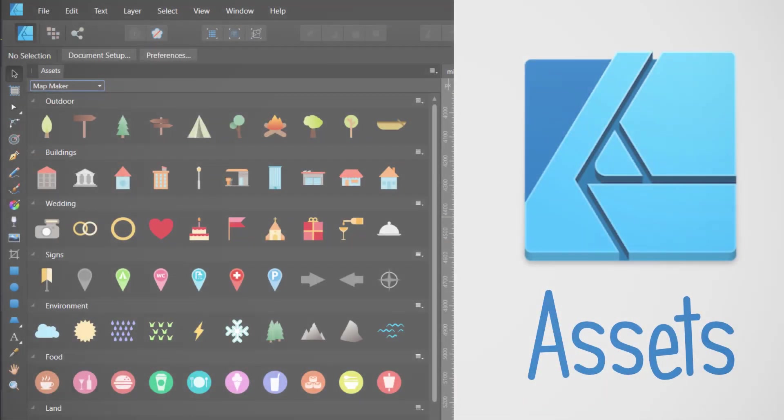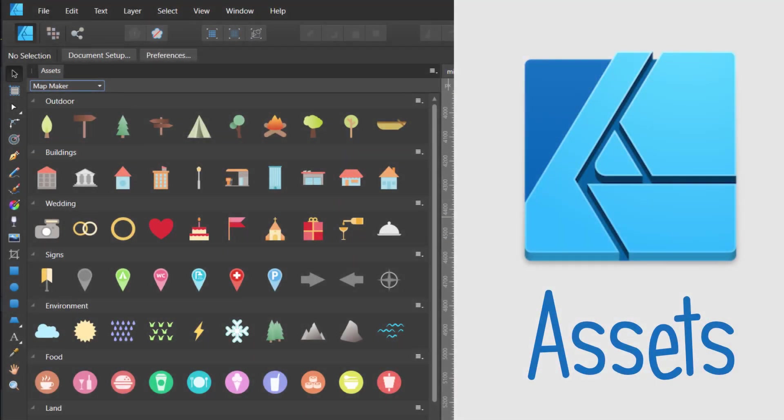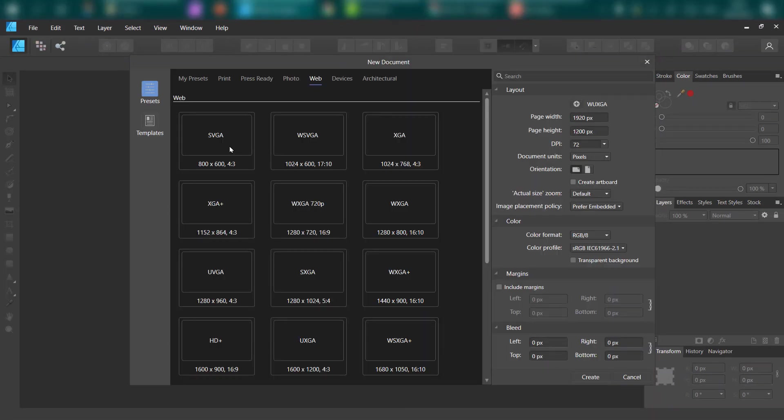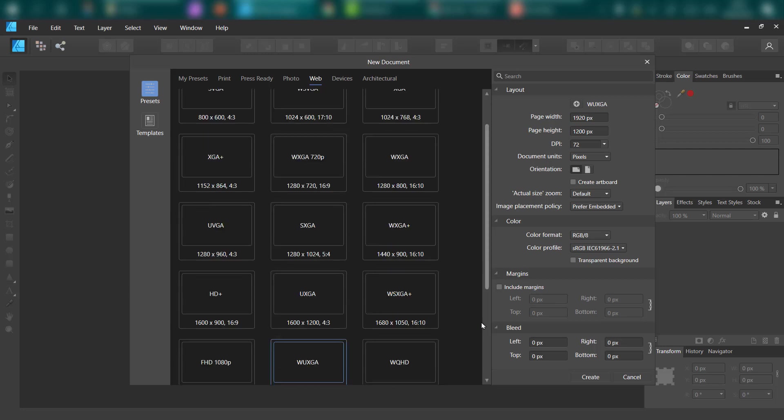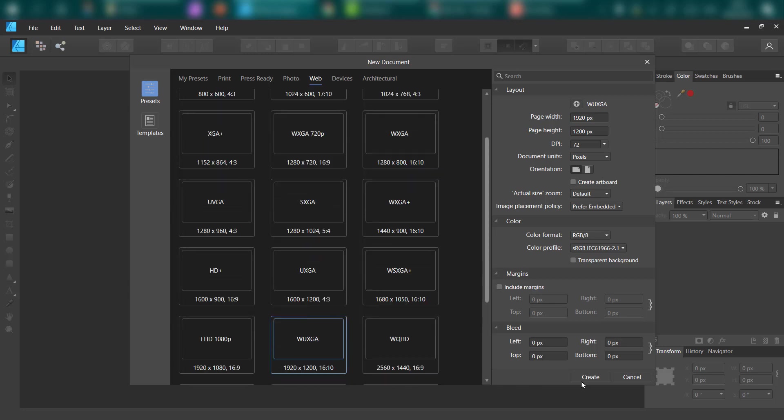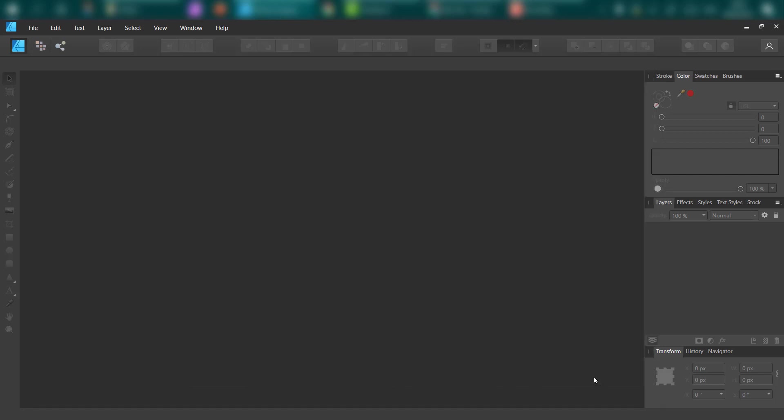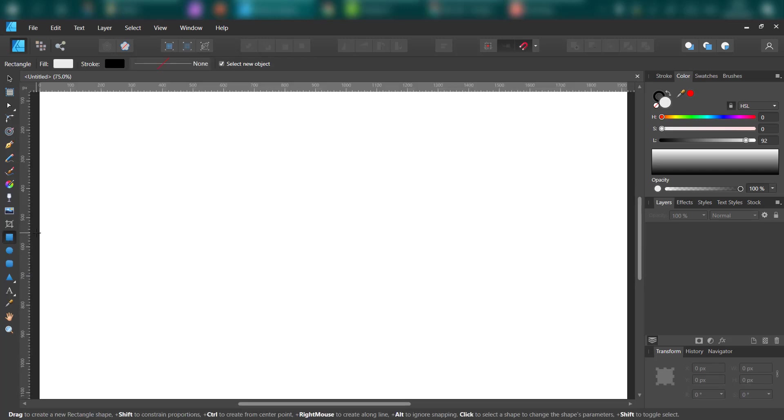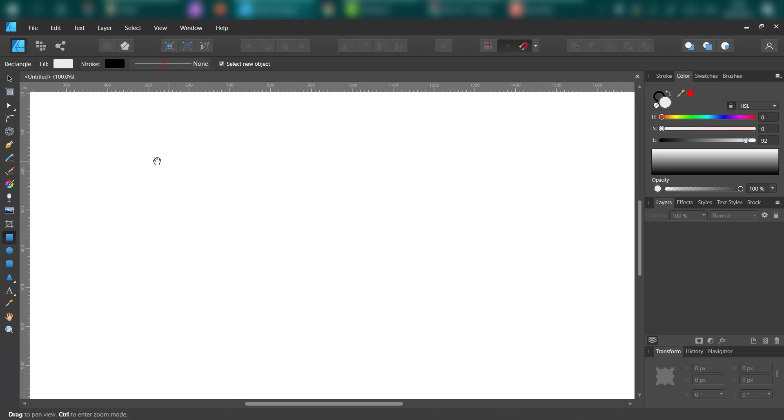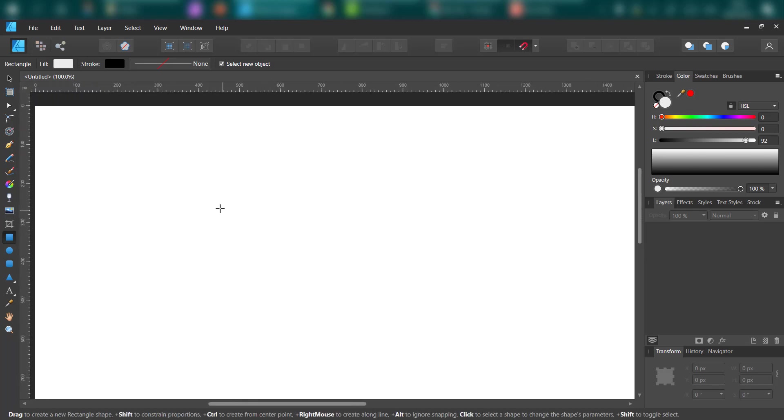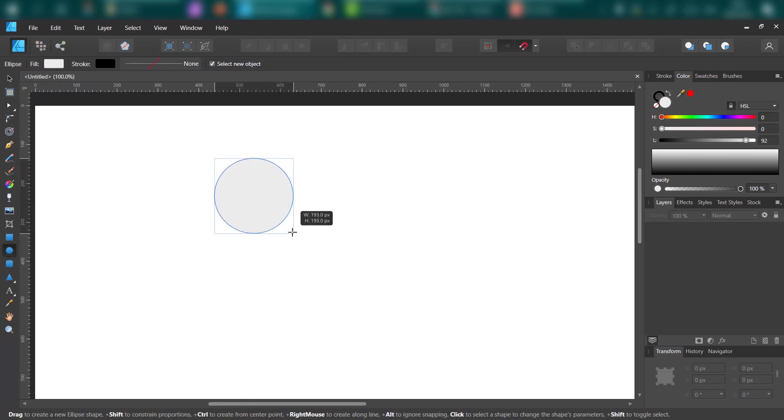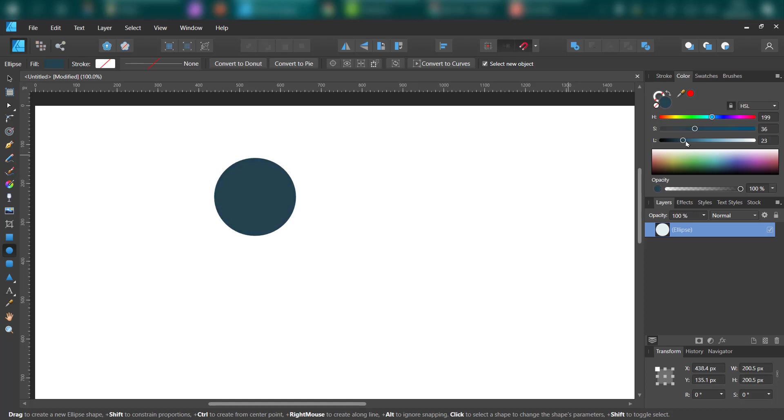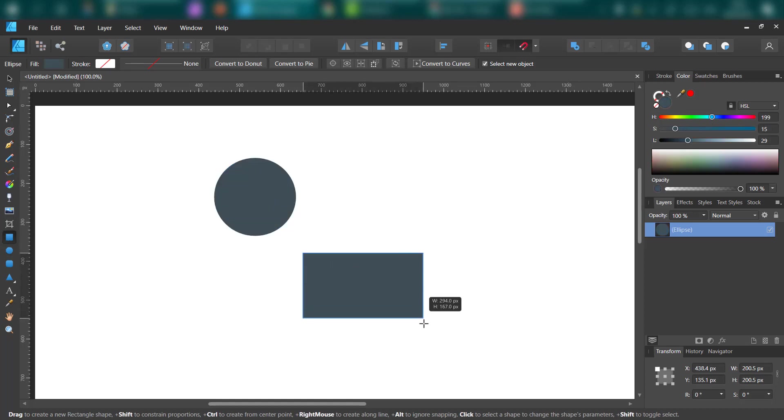Hey guys, in today's video we're going to talk about the assets panel in Affinity Designer. It's a quite unknown feature of the software but it's really handy. So let me start with a new document, create. Here's our blank canvas. Now I'm going to quickly create two or three icons and then after that we're going to add them to the assets library.